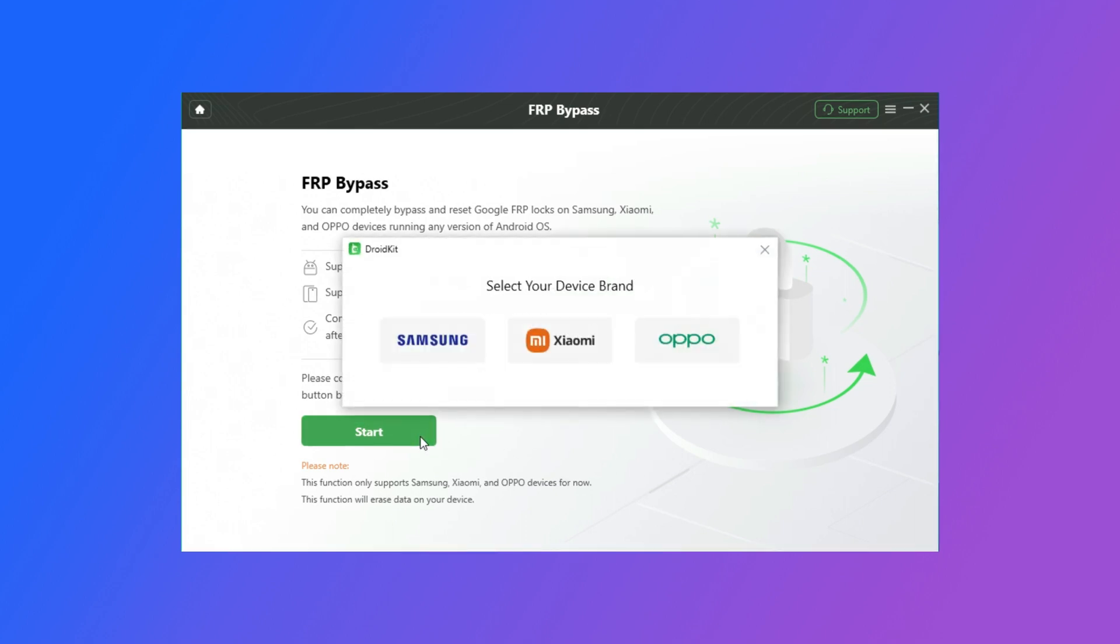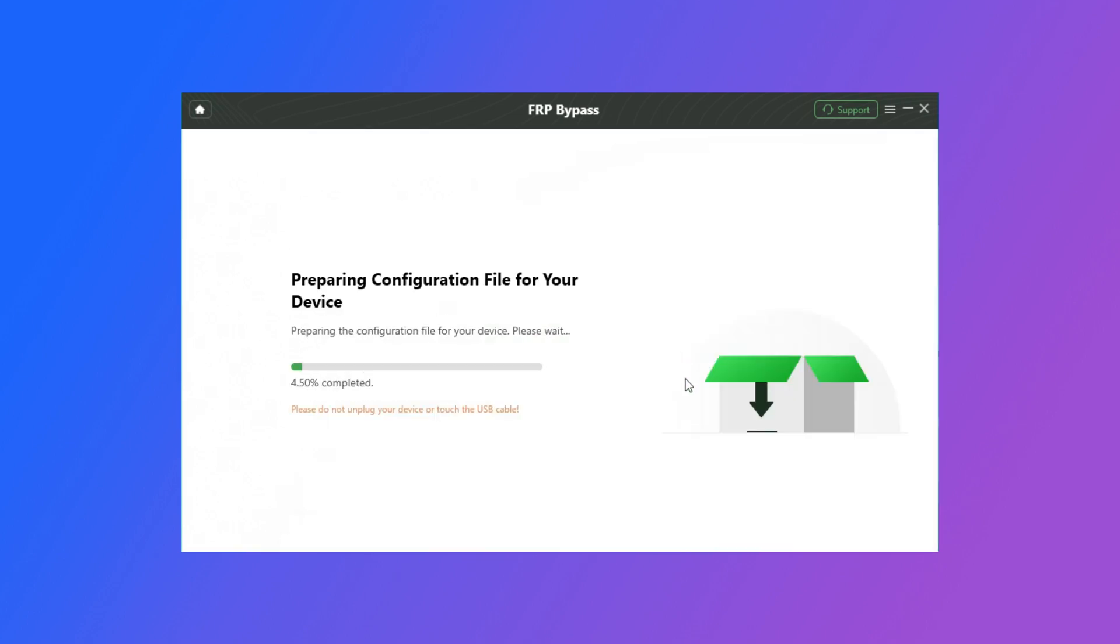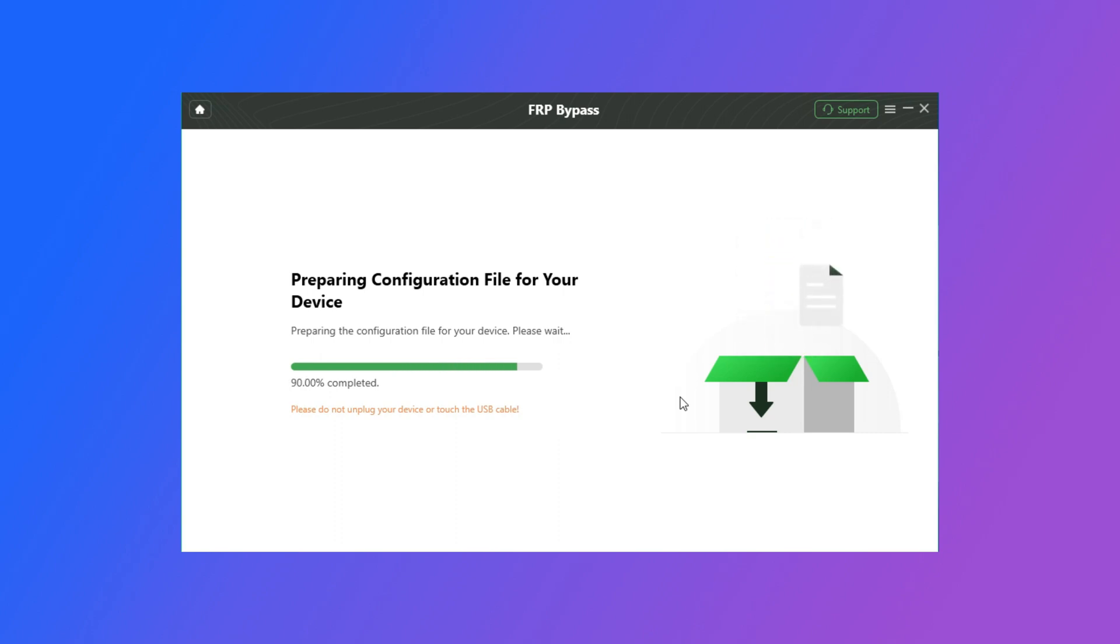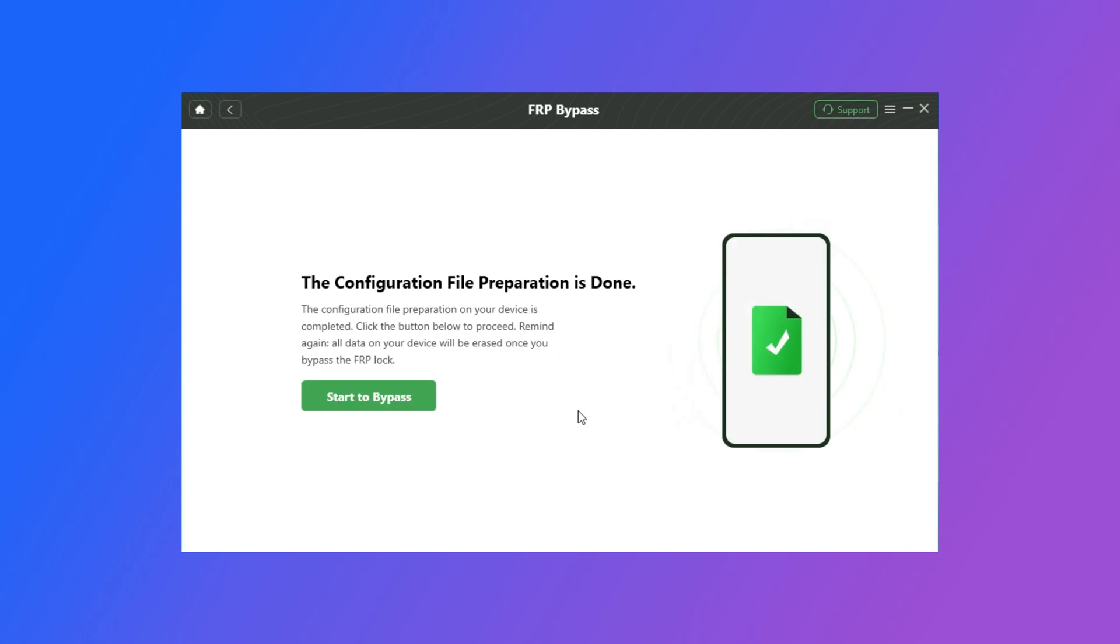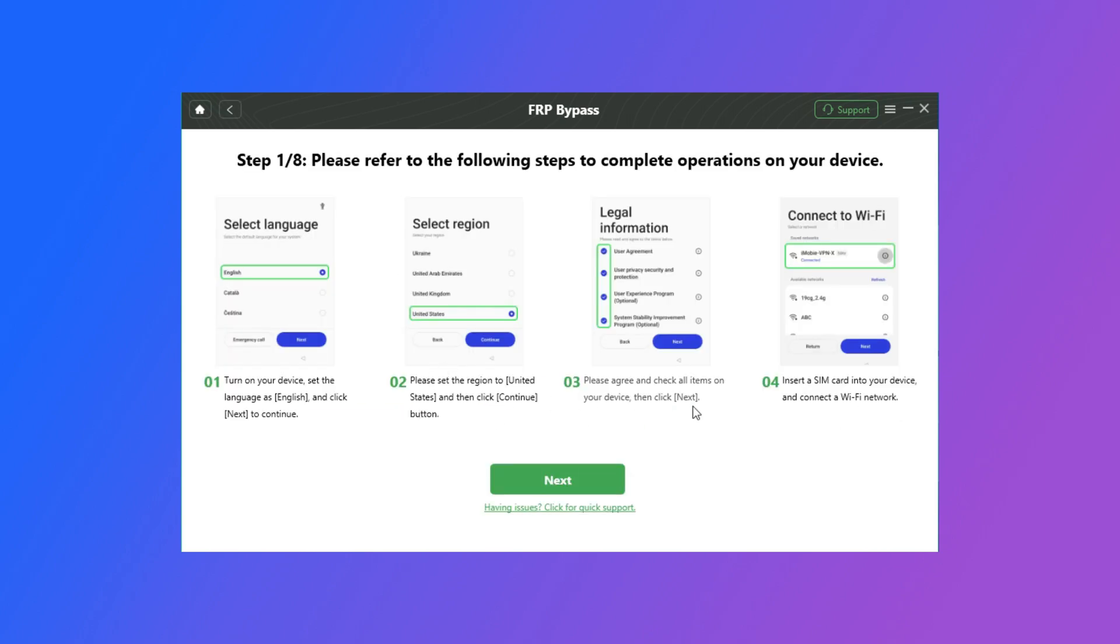Today, we're talking about Oppo FRP bypass, so choose the Oppo brand. And the DroidKit will automatically prepare the configuration file for your device. After the file is prepared, click the Start to Bypass button. And then please follow the instructions above.